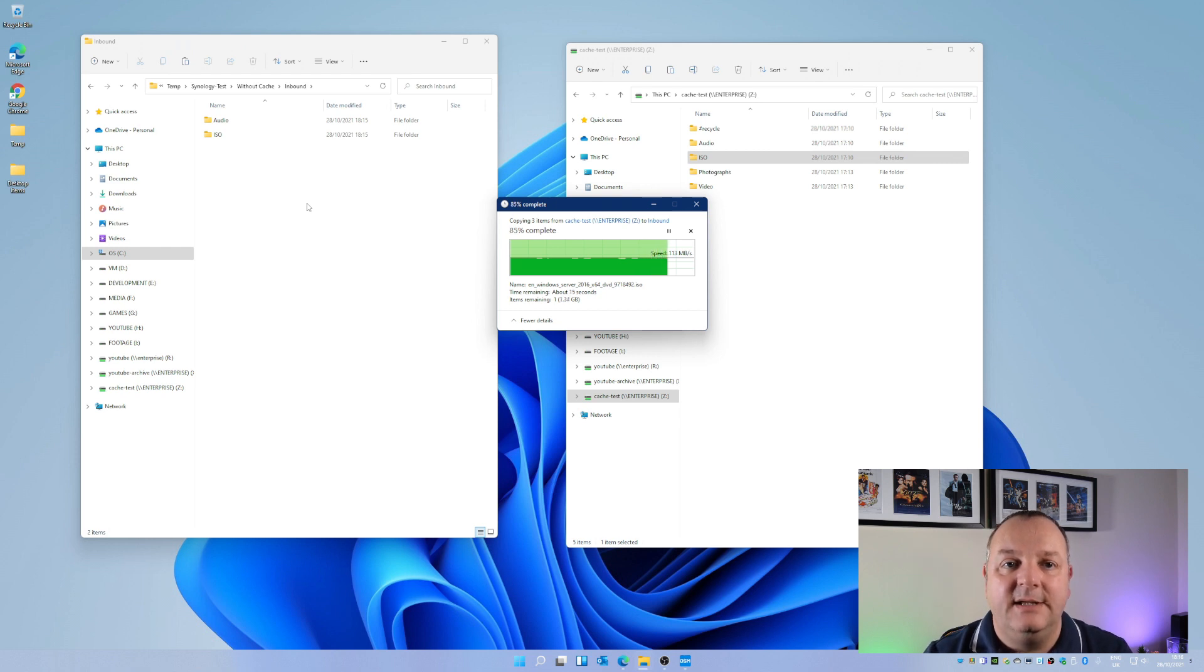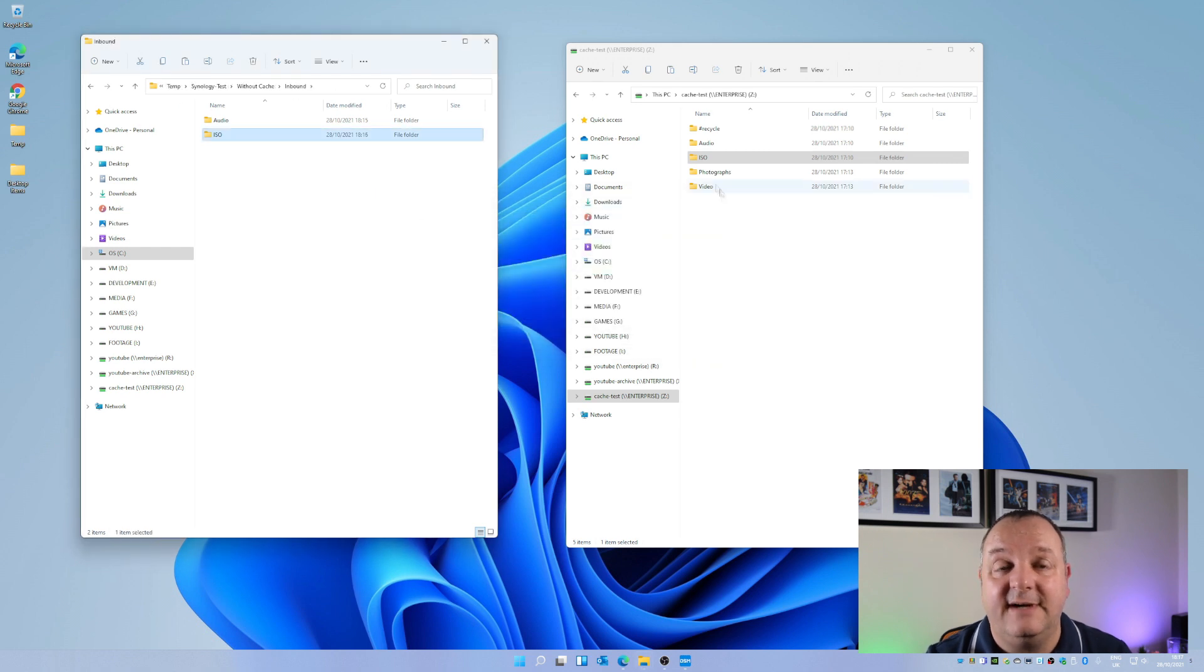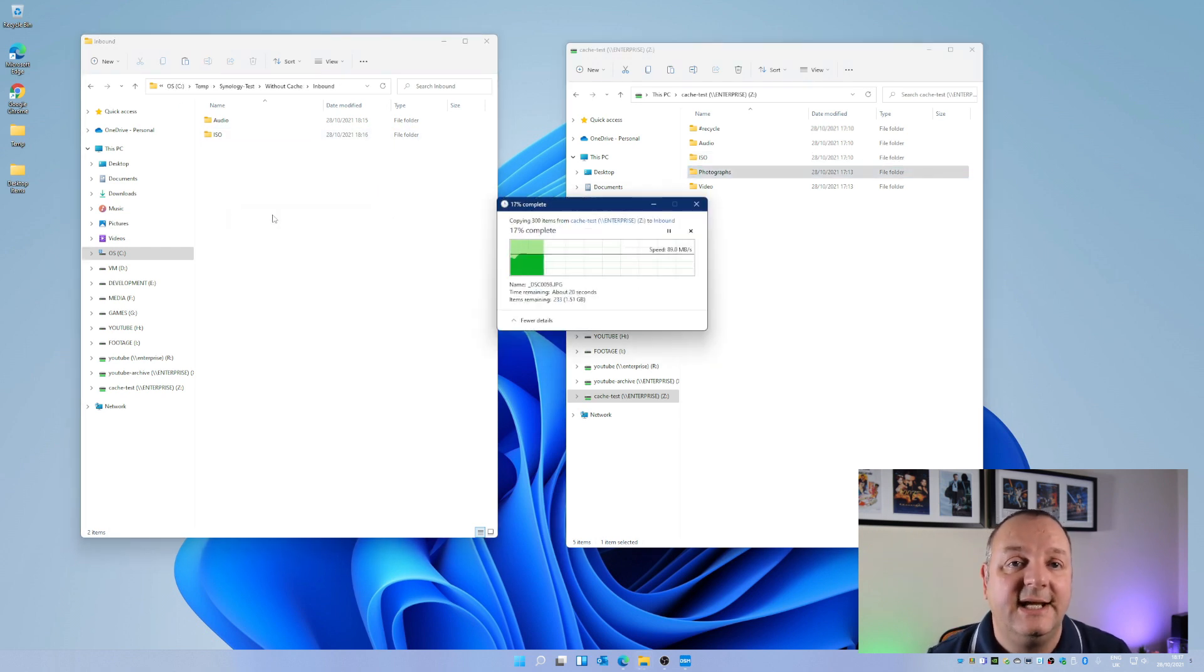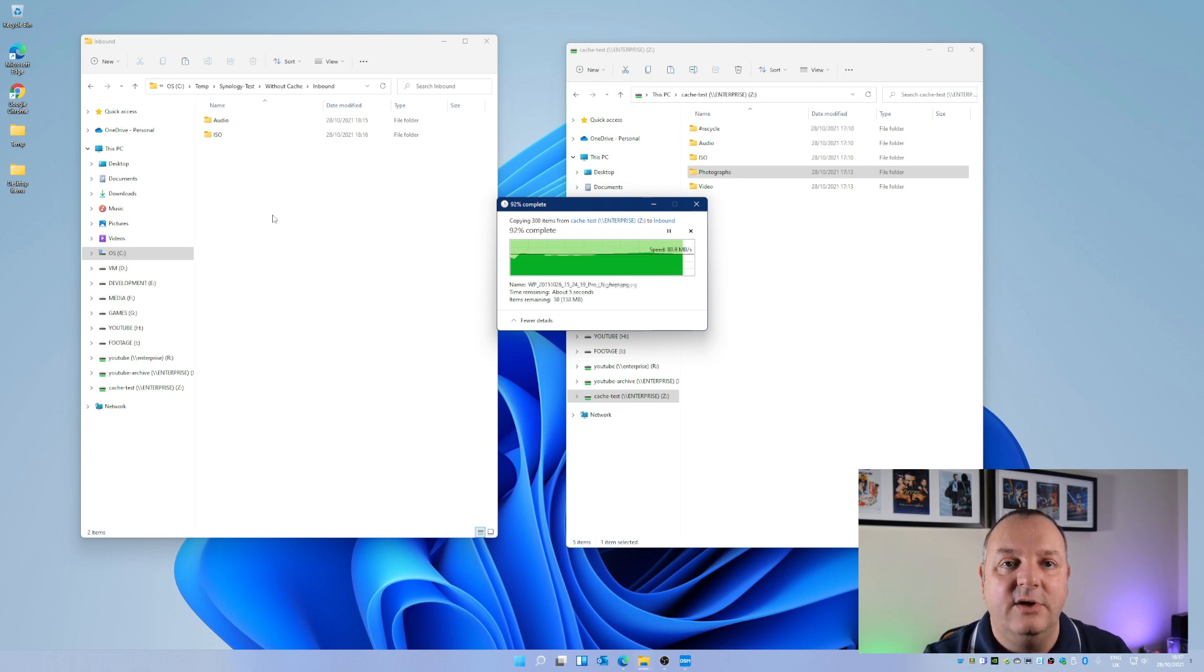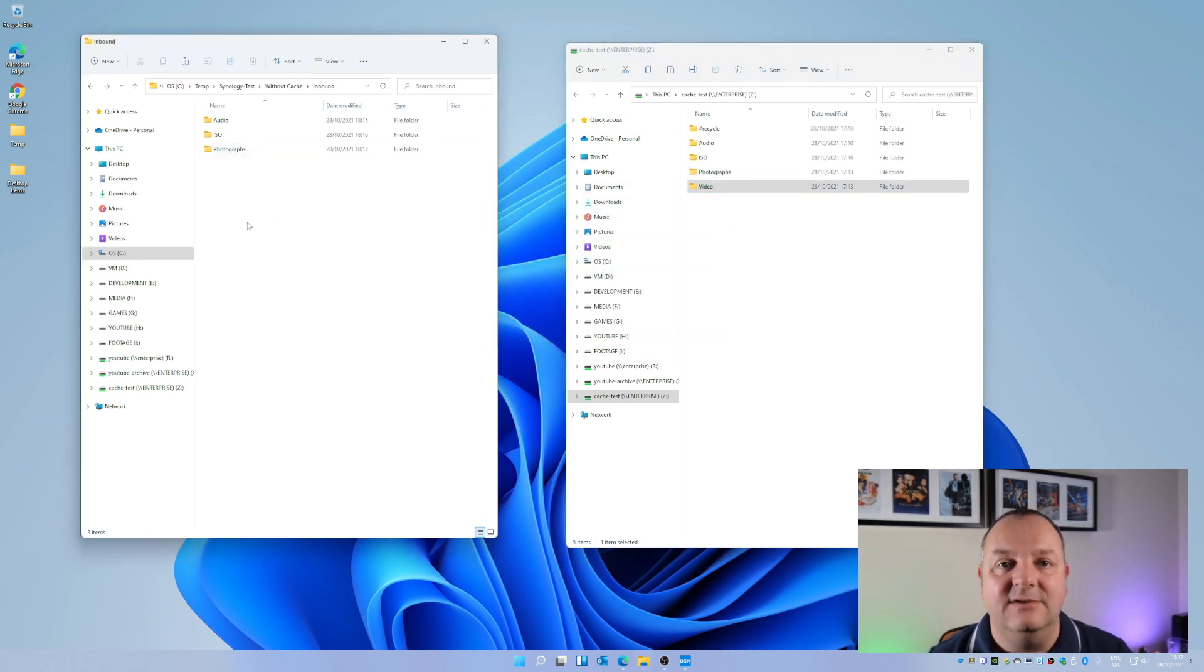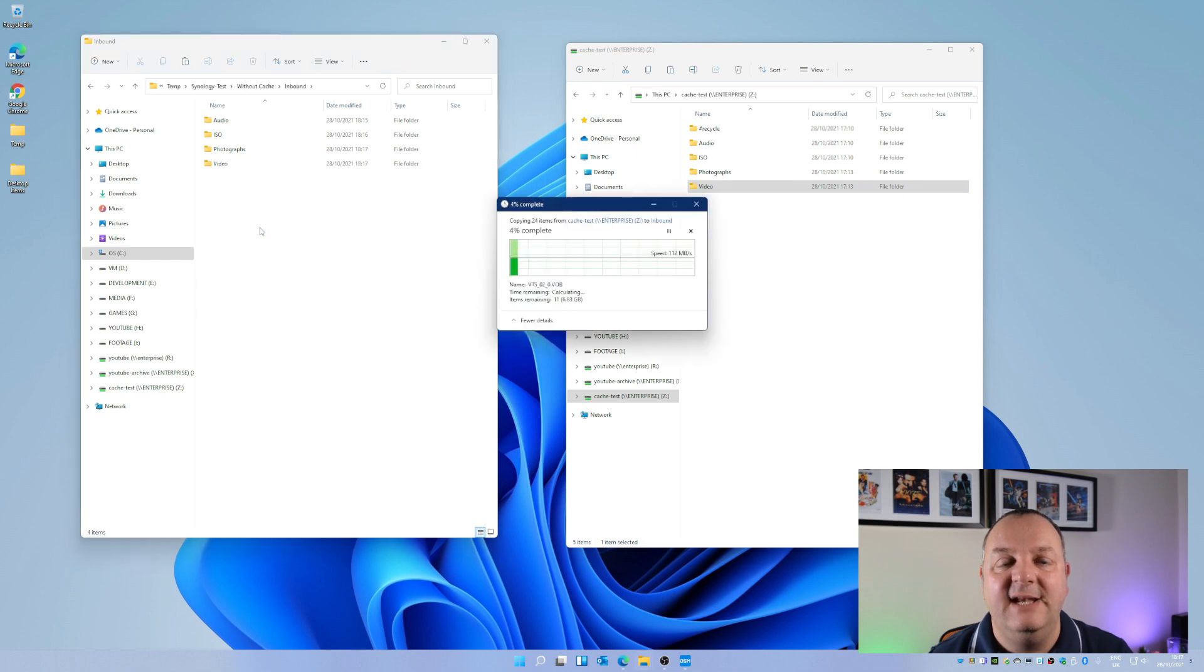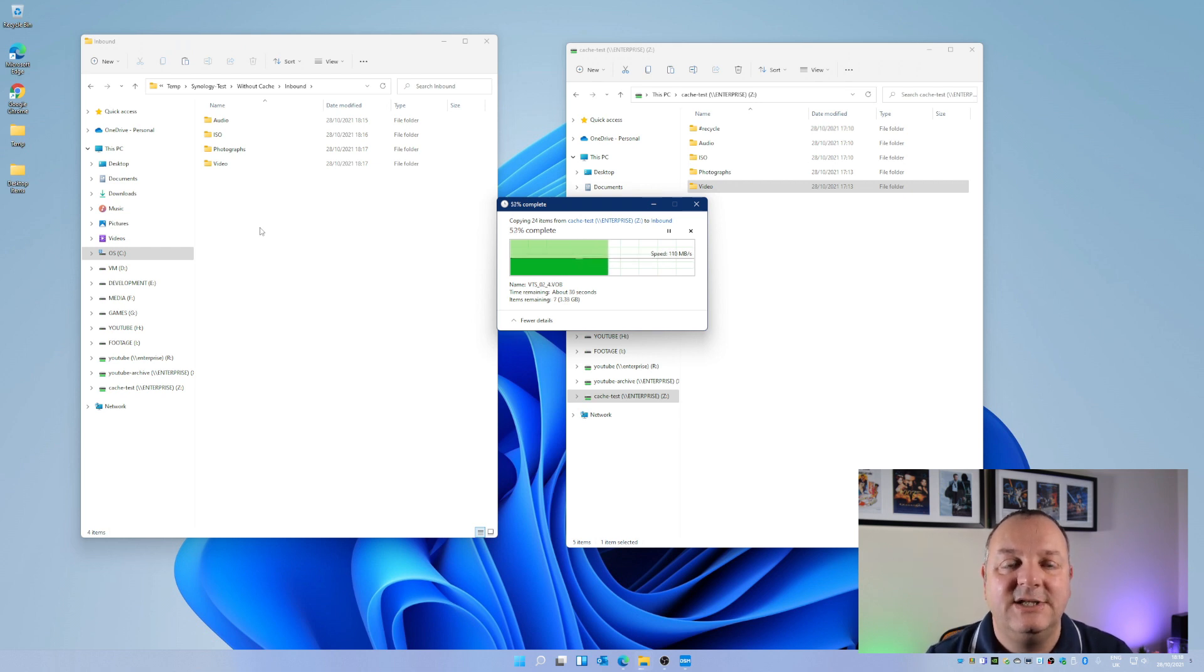The testing process that I've done is basically to copy the files from the local PC onto the NAS and then copy them from the NAS to another folder on the local PC. Obviously what that's giving us is the read and write performance to and from the NAS unit and we'll see the results of this after we've done the cache test.